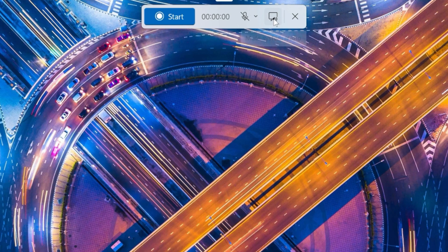Over here, you could also decide whether you want to record the system sound, so think of that as audio or sounds playing on your computer.